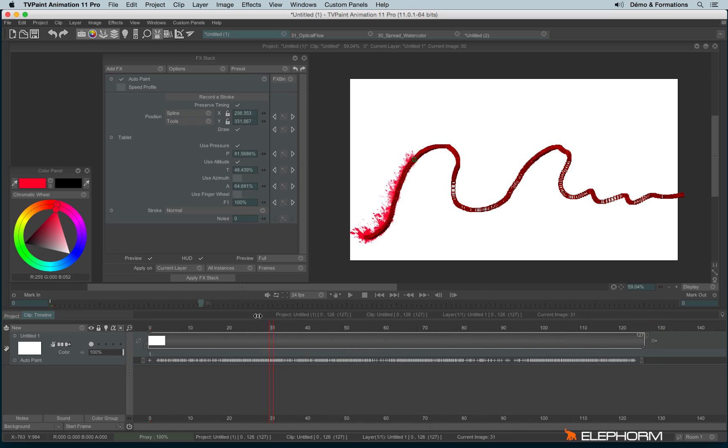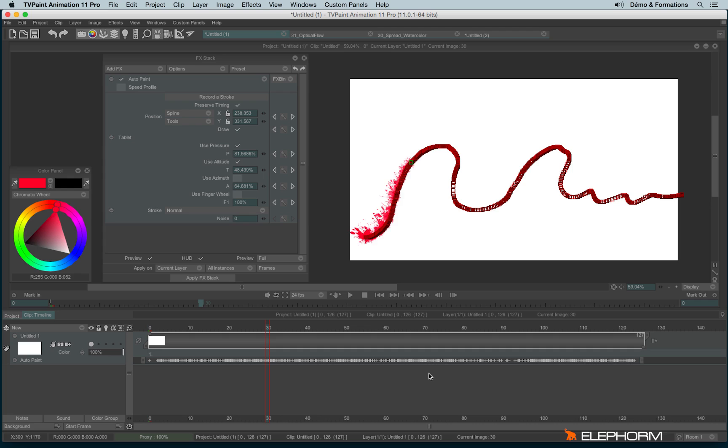Here we have many little red square boxes. These red squares are the numerous keys recorded with auto paint. If you don't want to see them, you can uncheck the HUD just here.